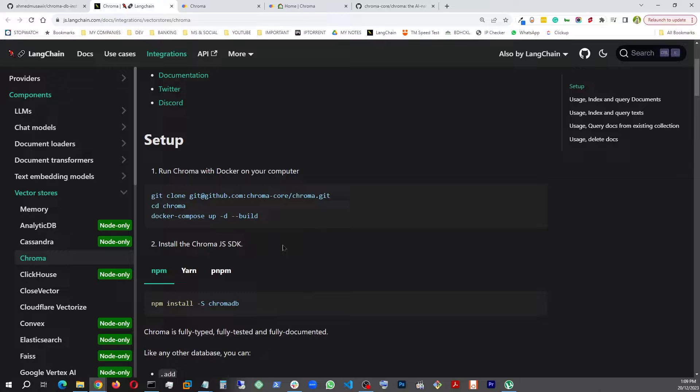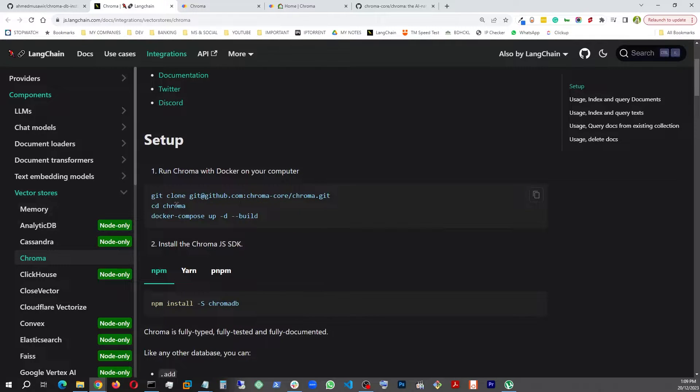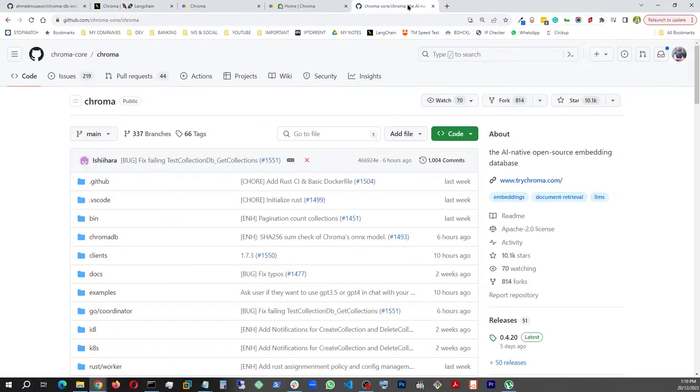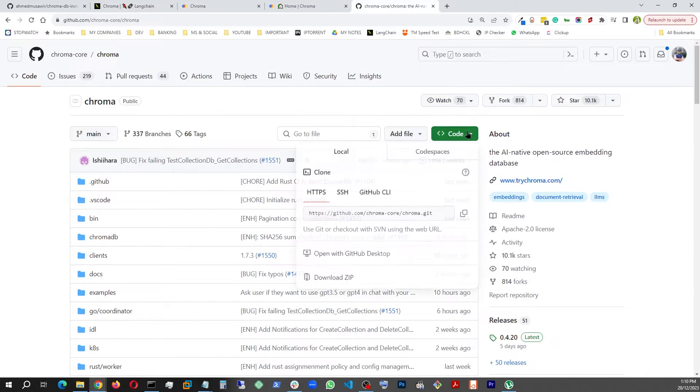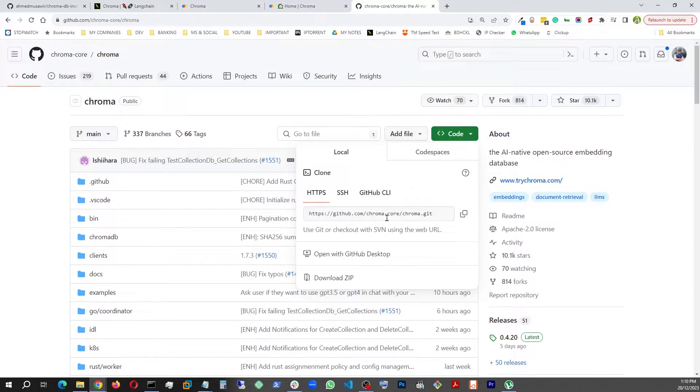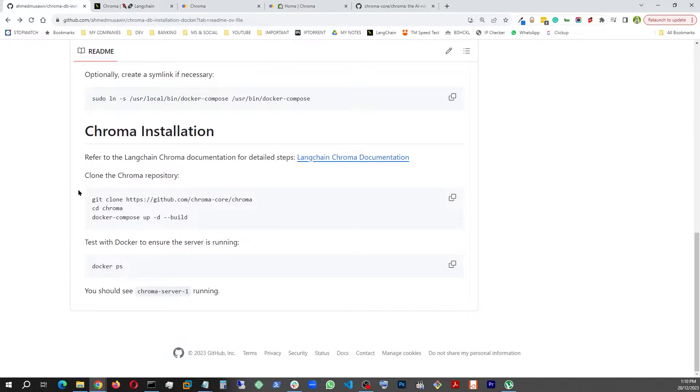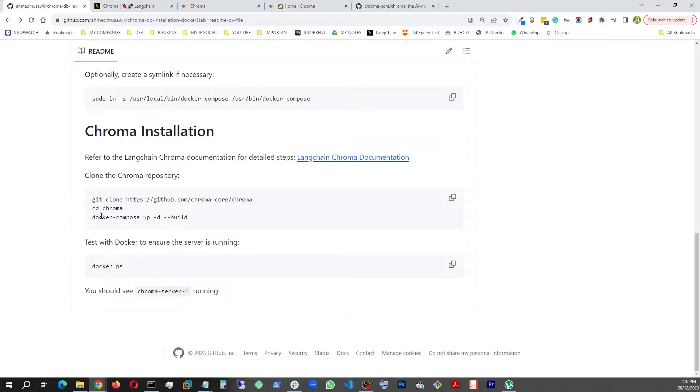So I just followed this, but remember this command is not going to work. This didn't work for me, so I just went straight to the Chroma GitHub repo and then I just copied this up and came back here. And this is what I ran straightforward: git clone the repo address via HTTPS, and then cd to Chroma, and then straight up run this command: docker-compose up -d --build.